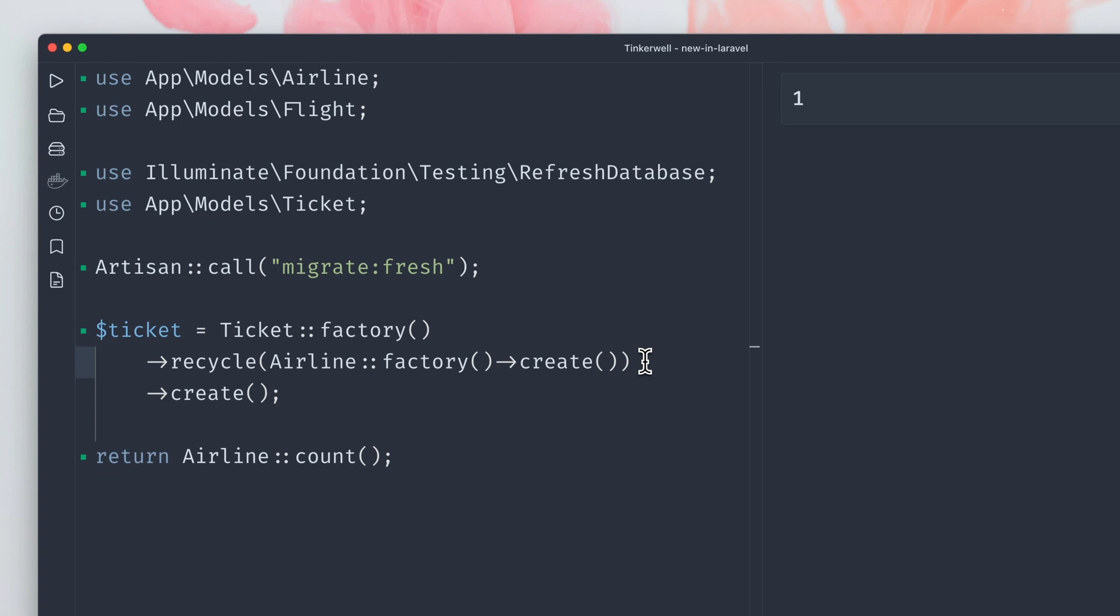On top of that, you can also pass to the recycle method a collection of models, and then a random model will be chosen to use for recycling.